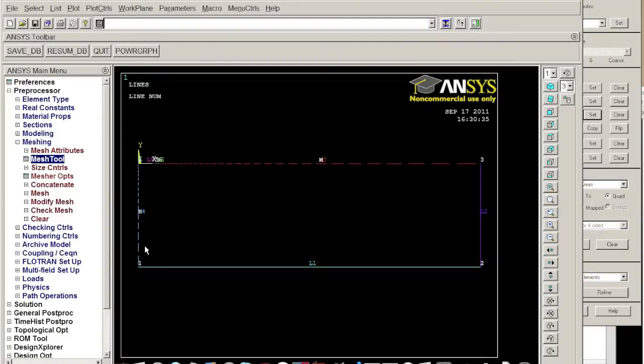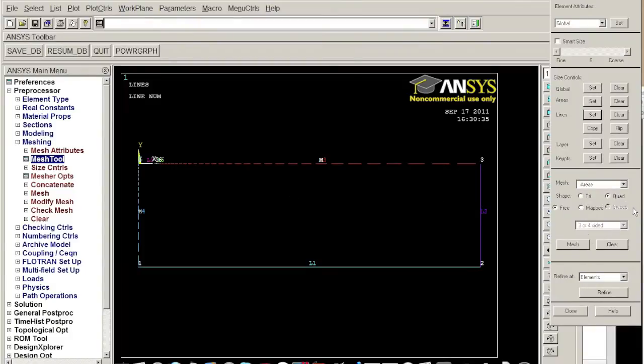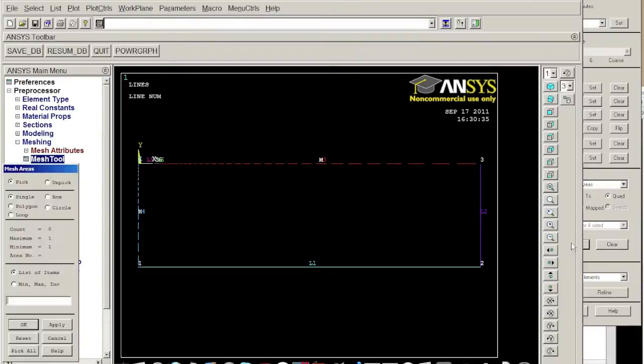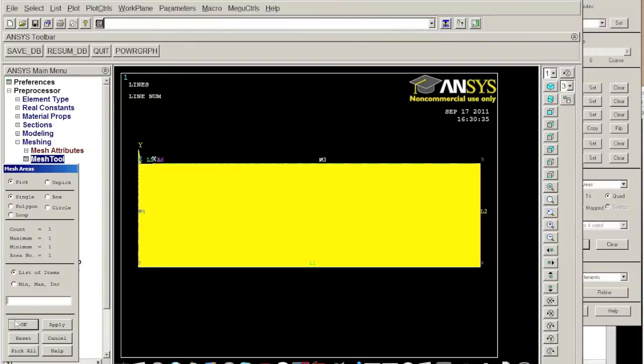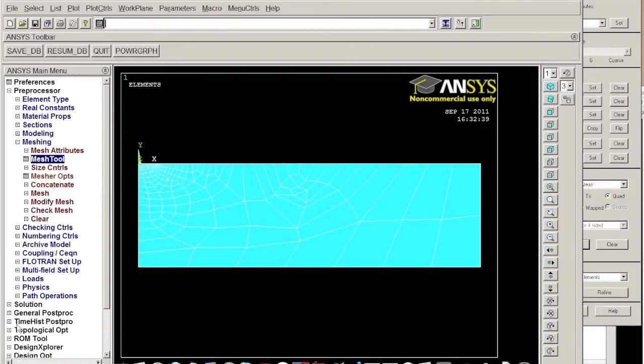So after this we just defined the nodes on the lines we want to specify, and after this we want to mesh it. We want to automatically mesh it. We choose this area, we click okay and then mesh it like this. Do we think this is pretty good or no, maybe you think it's not enough